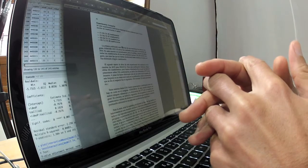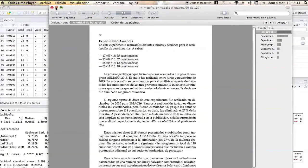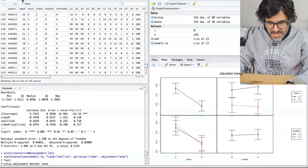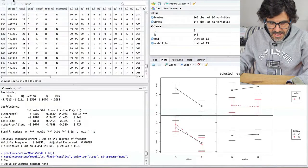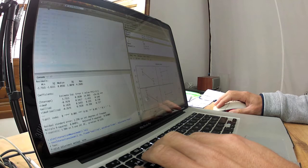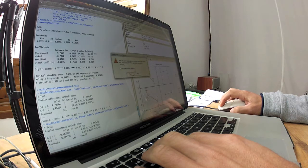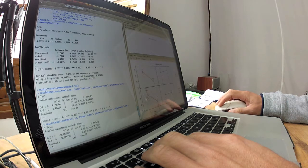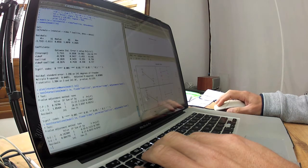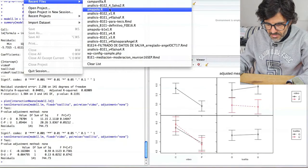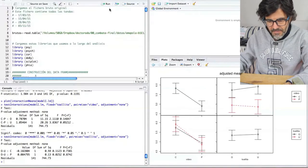Cómo se fabrican los datos para las investigaciones y para obtener los resultados que queremos obtener, con el método de Salvador Ruiz de Maya. Y el primer ejemplo que vamos a ver va a ser el del experimento Amapola, que tenemos en la página 70 de la nueva edición del libro. Vale, vamos a pasar directamente a R.